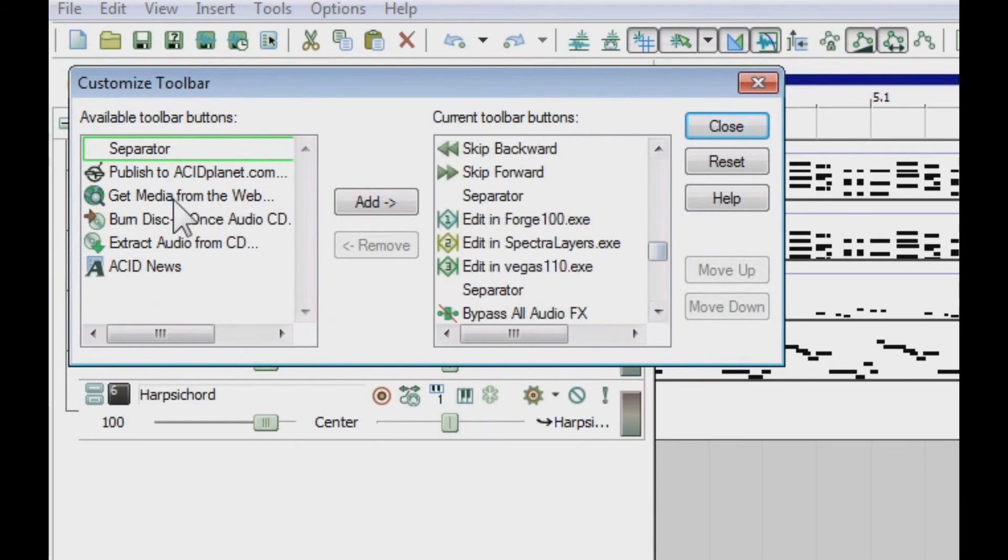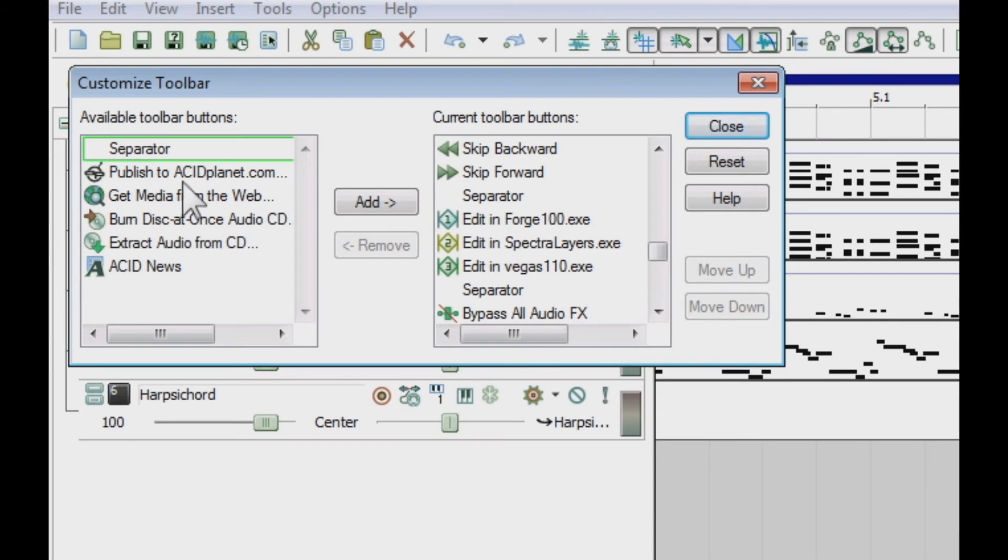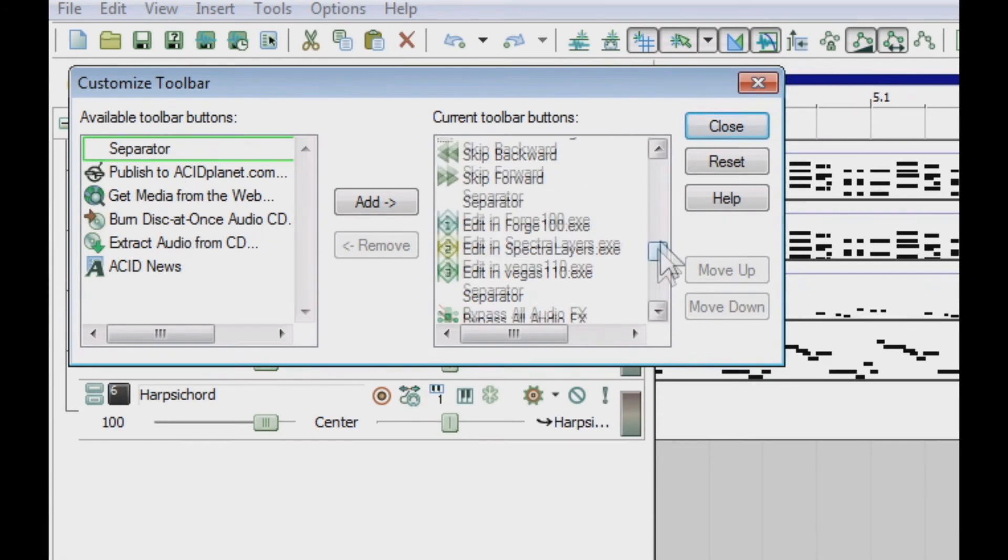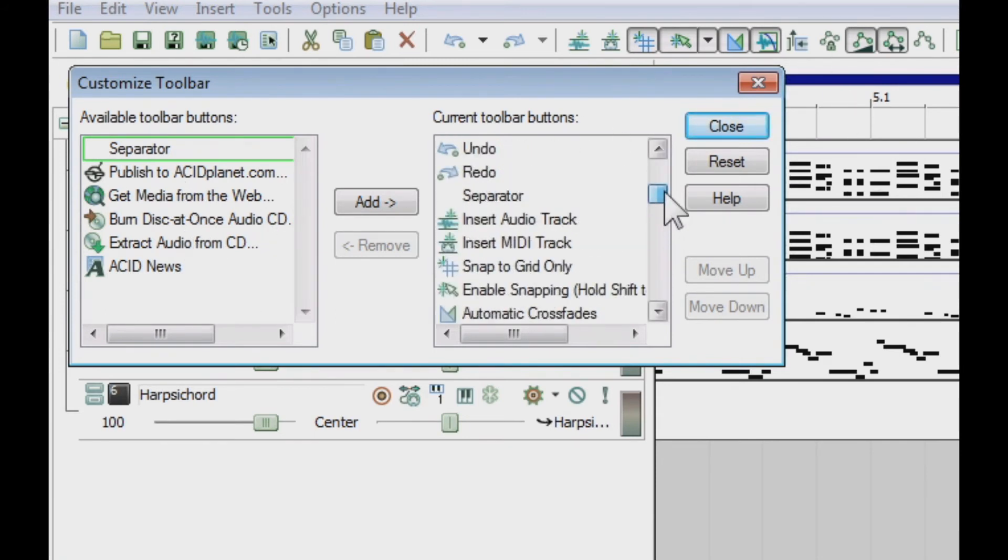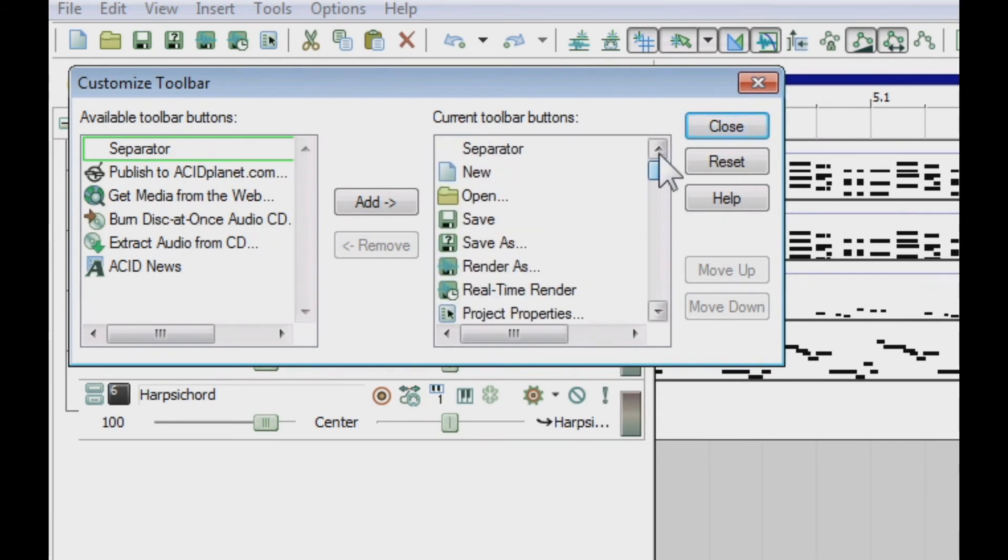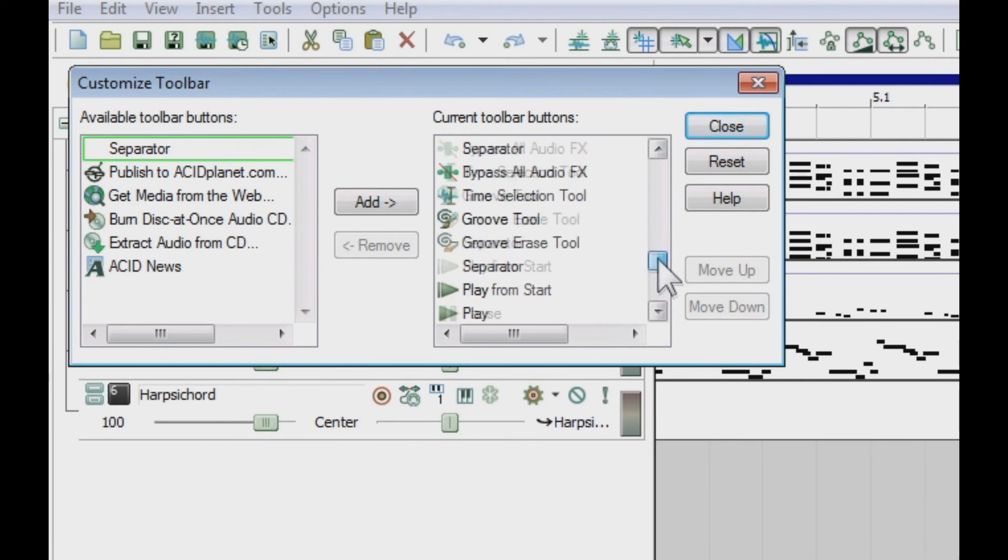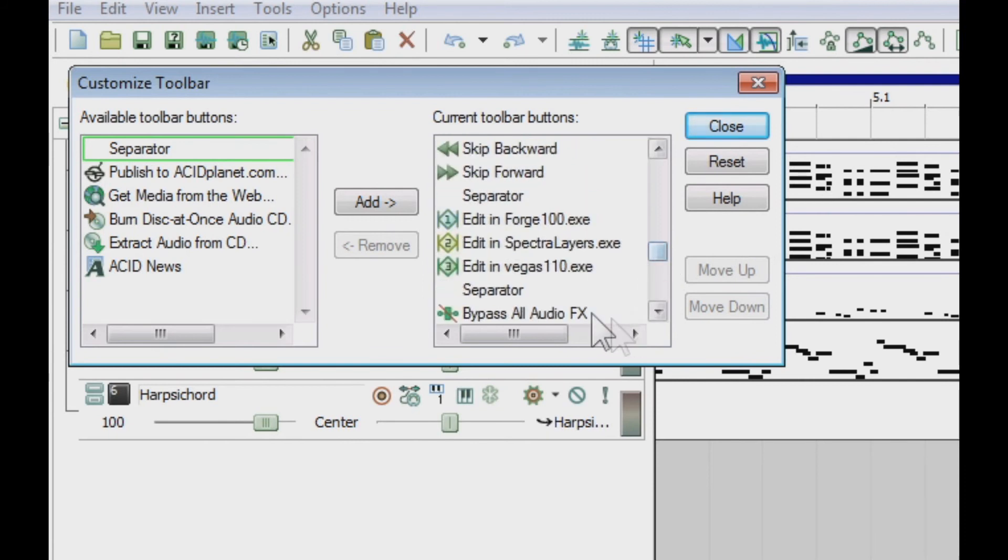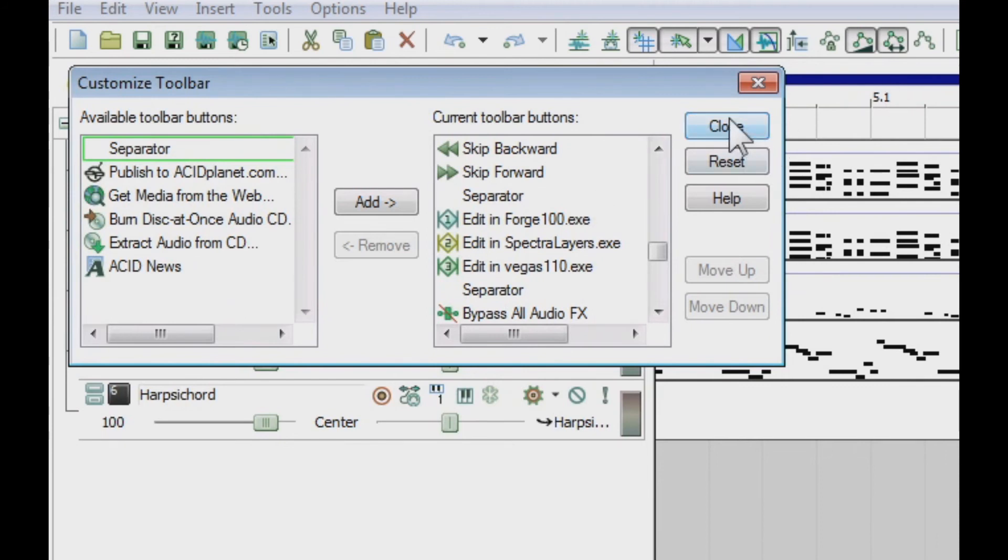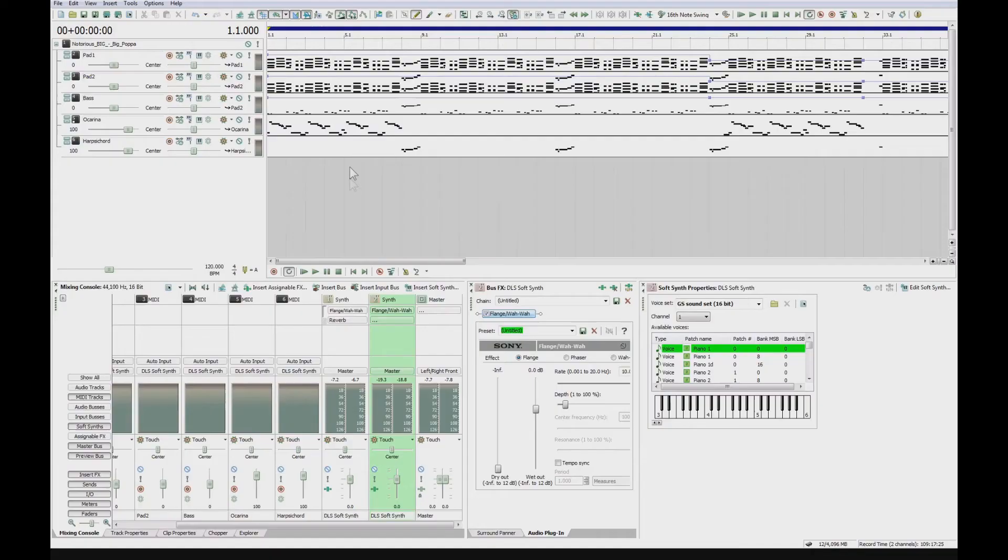And on the left hand side you'll have all the different buttons that you can add onto your toolbar. And you just want to add on the one that's called bypass all audio effects. Just make sure that you've added that onto your toolbar by clicking add, then you can bypass all your audio, all your plugins at the same time.